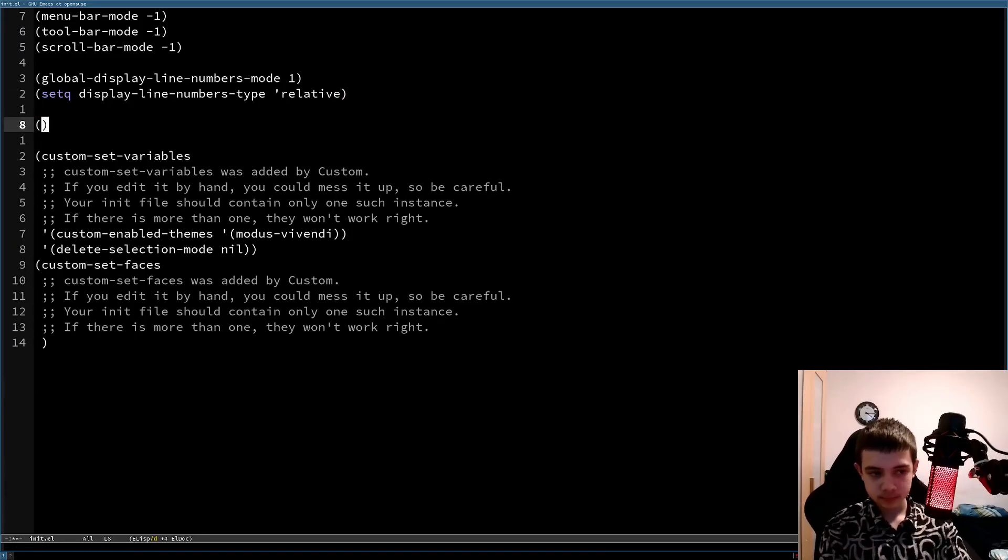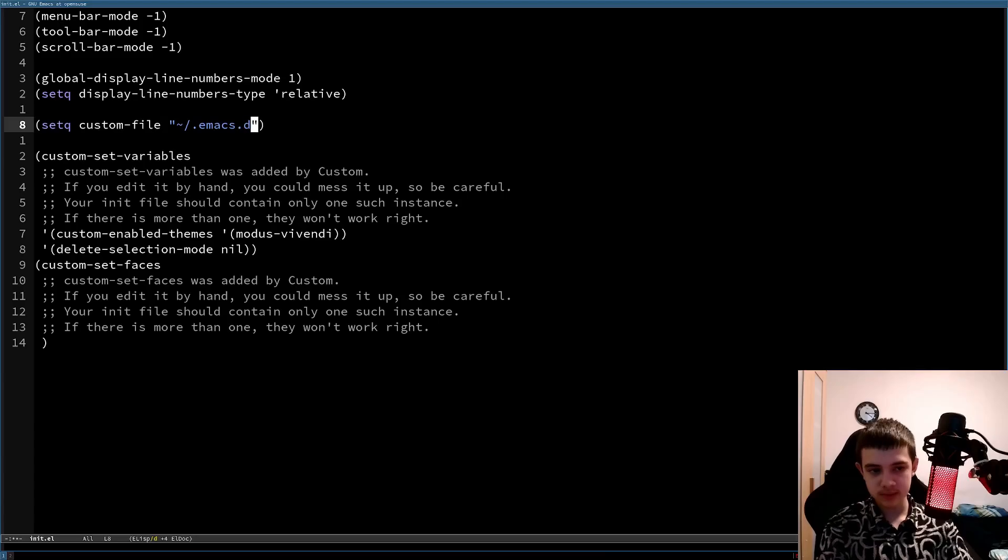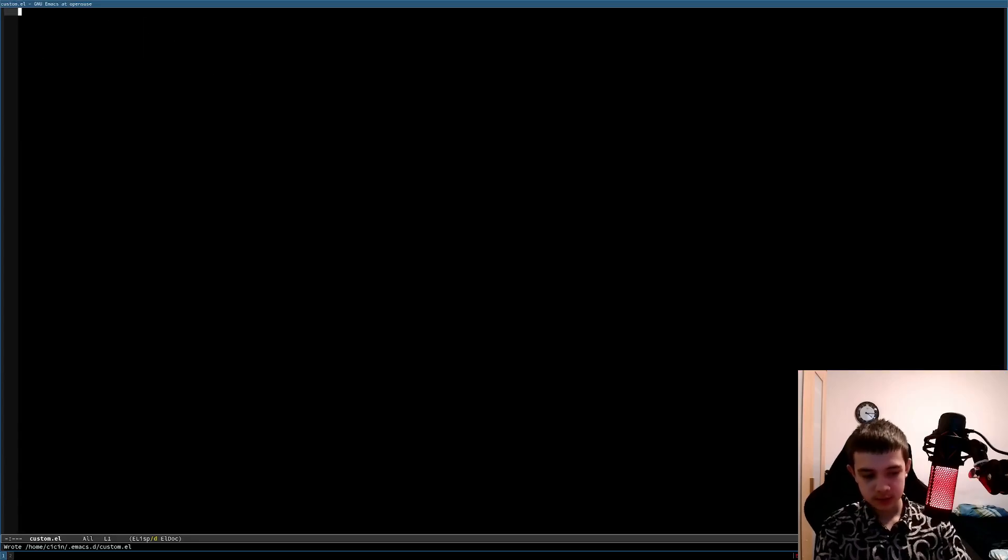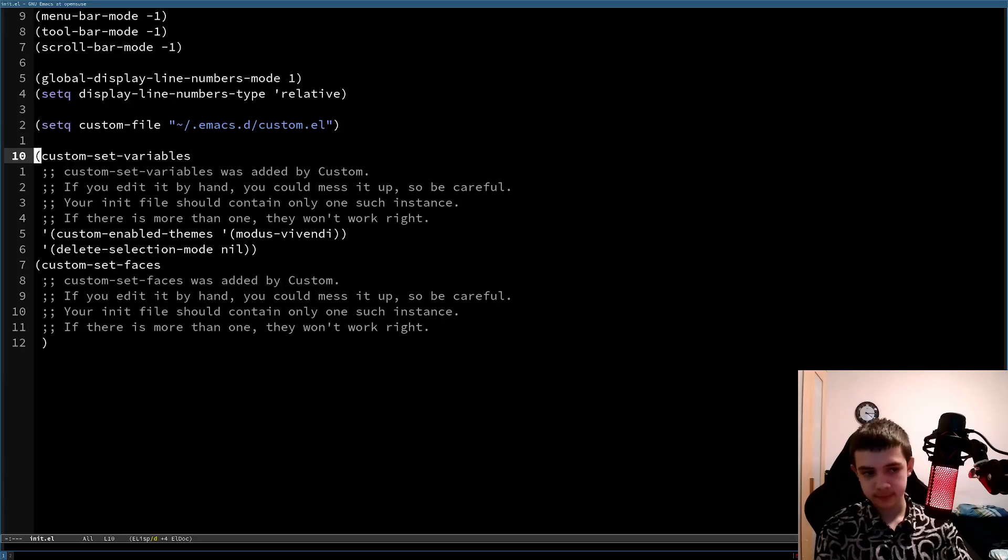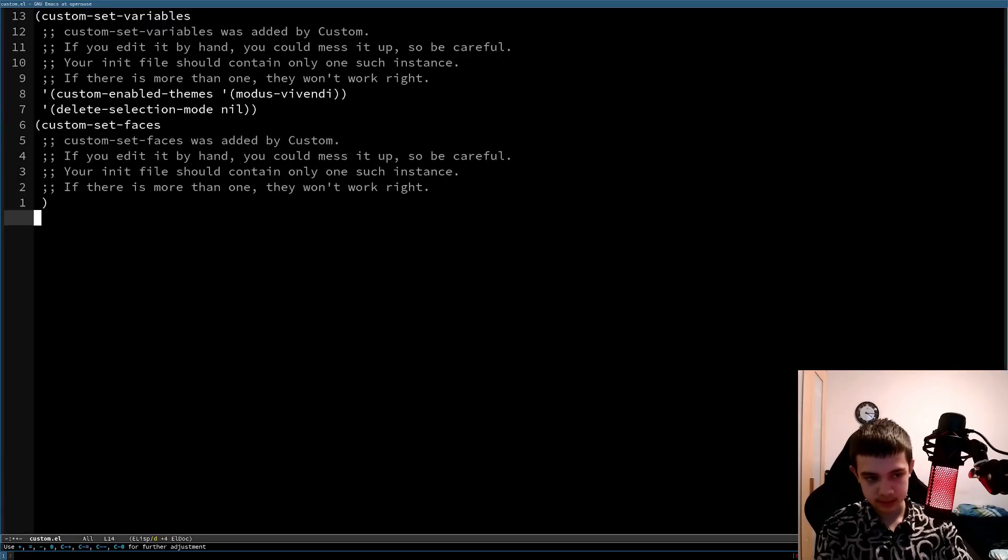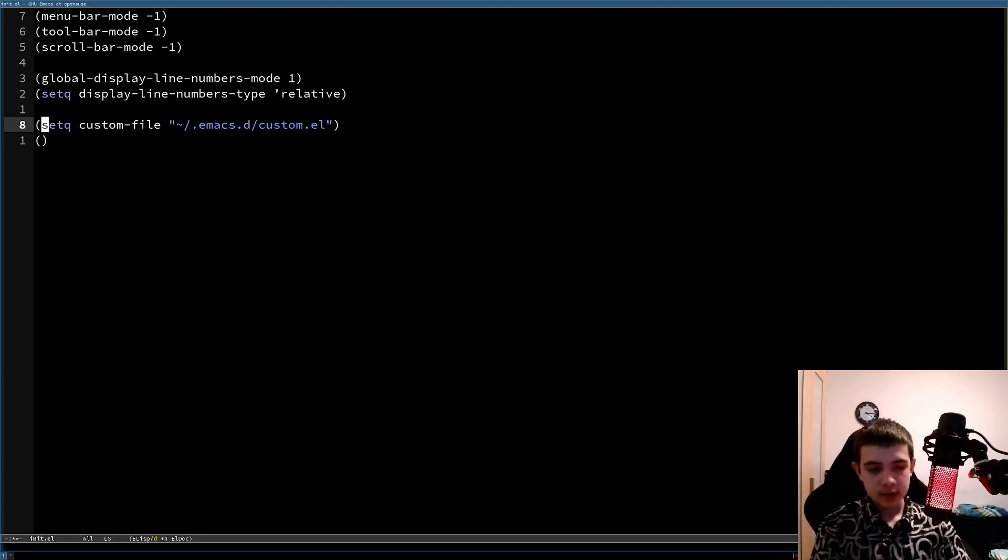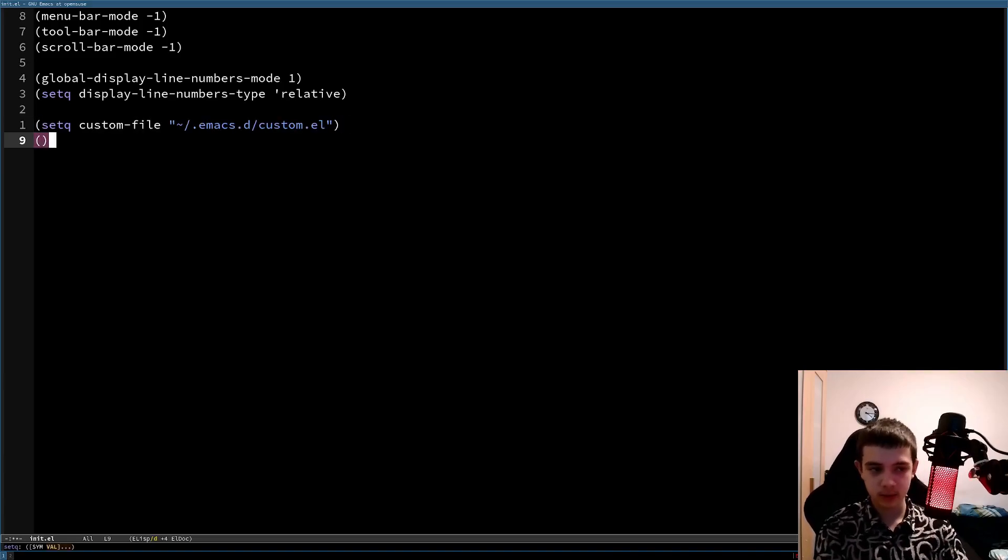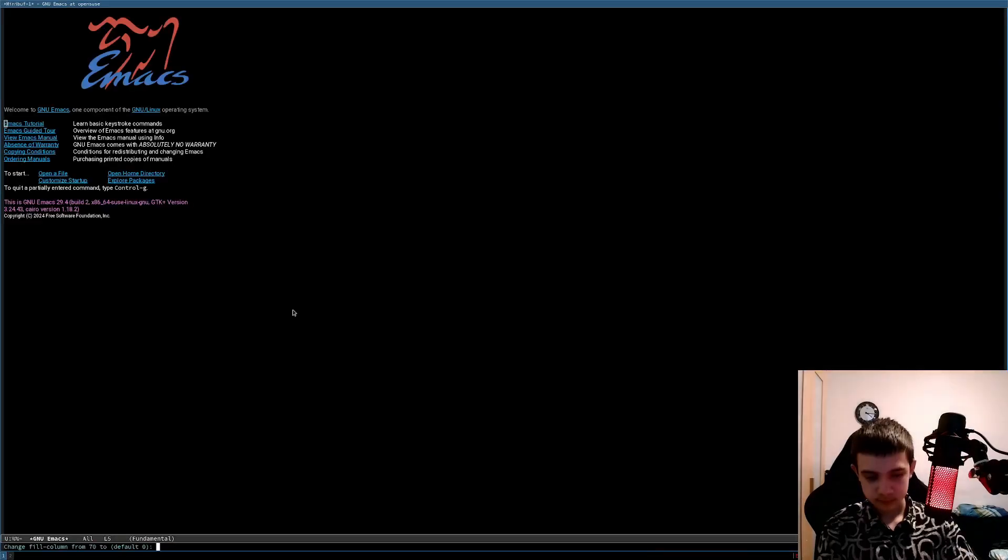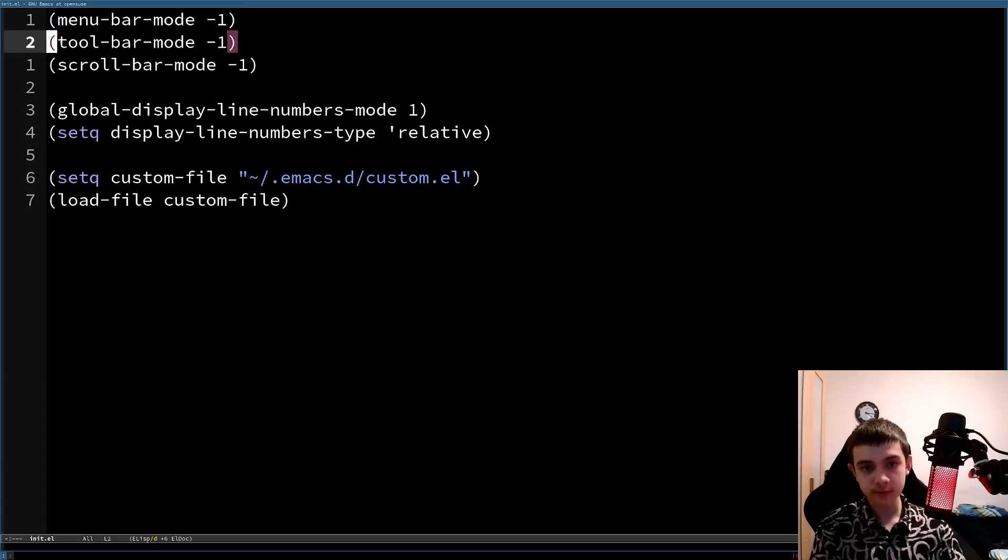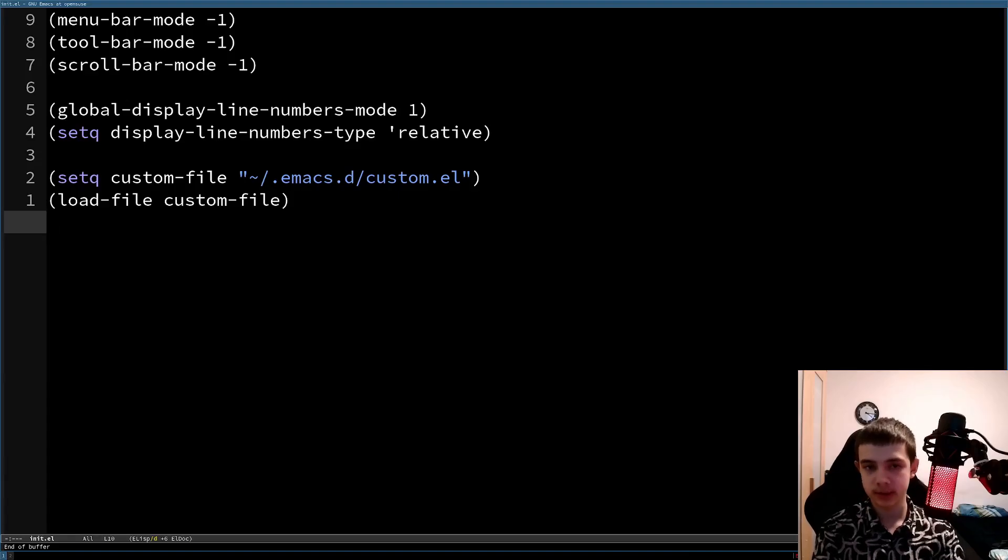So setq custom-file, name of the file. So I'll do .emacs.d slash custom.el for example. You also wanna create that file, so custom.el, so it doesn't complain that that file isn't there. And then you wanna, well first of all, you also wanna take this and put it into the file already like this. And then you also wanna load the file, otherwise it will not be loaded, right? So this says to Emacs just to put that in that file, but it doesn't load the file. For that you need to load the file manual. So load-file custom-file. And now it works the same way, but Emacs isn't going to configure your config. Now it's actually your config, not Emacs's config. Yeah, it's really annoying.